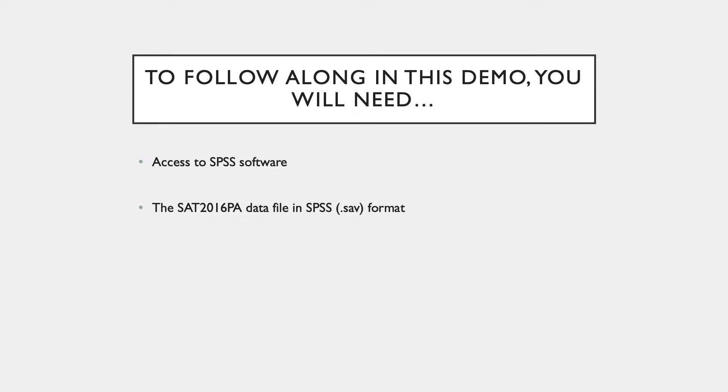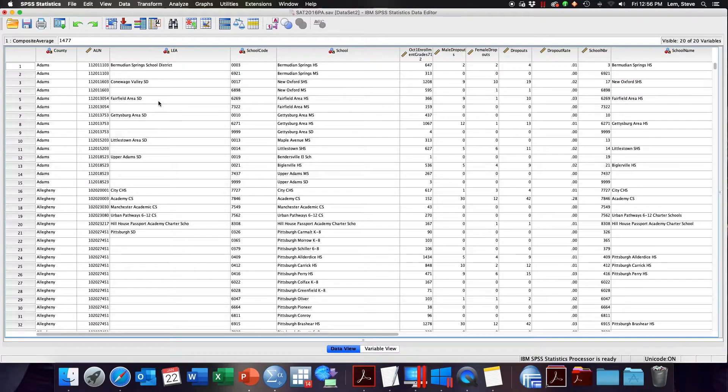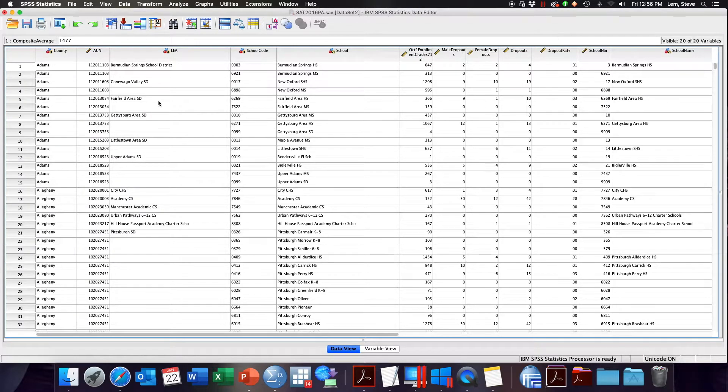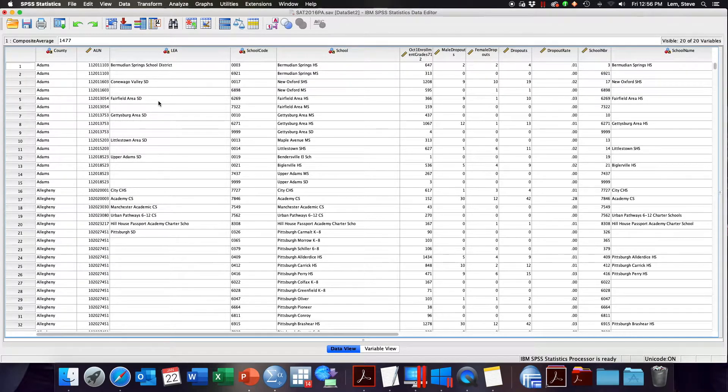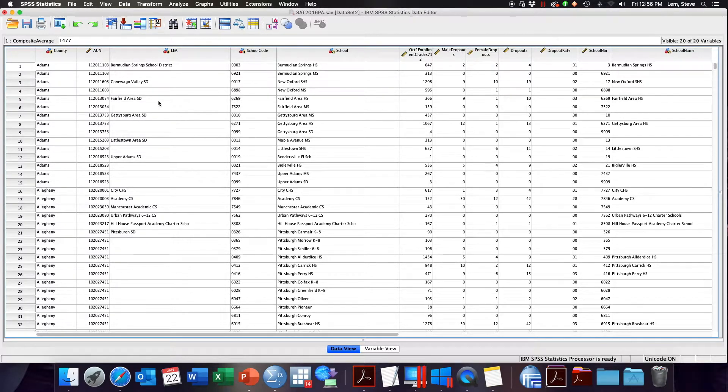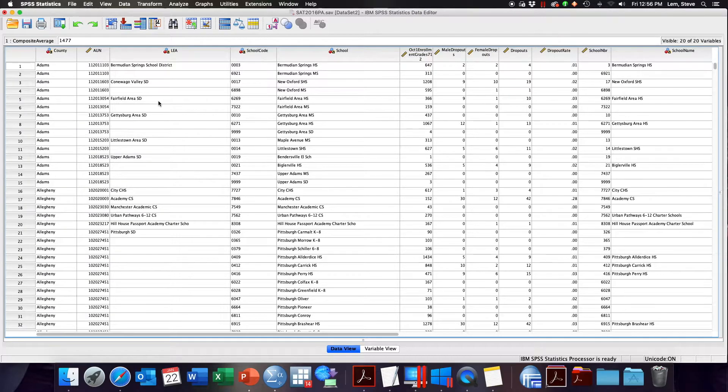In our previous videos we focused on categorical variables. We looked at how to create frequency distribution tables, bar charts, pie charts, cross tabulations, clustered bar charts, and stacked bar charts for variables like region, which was coded 1 to 8 for which region the state or school is located in.